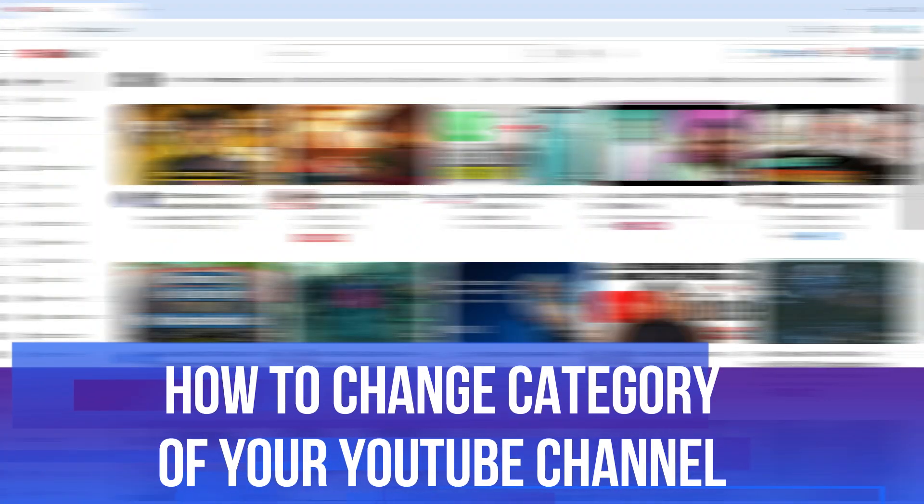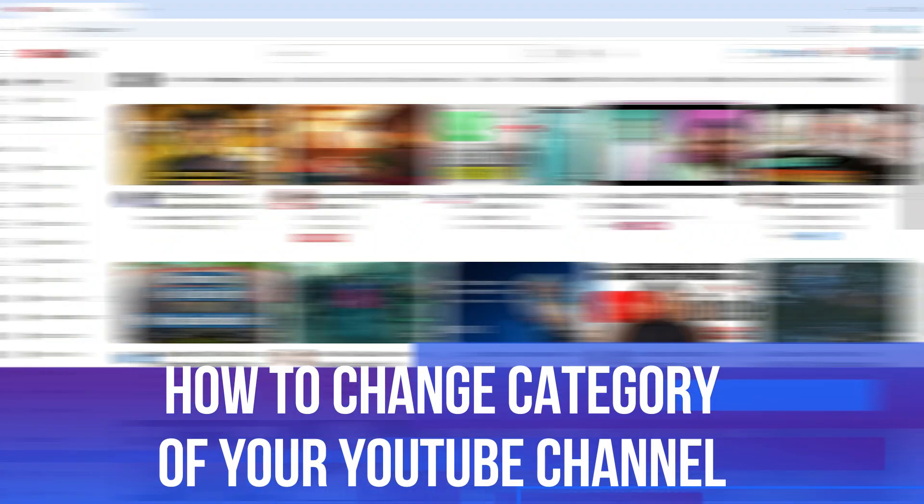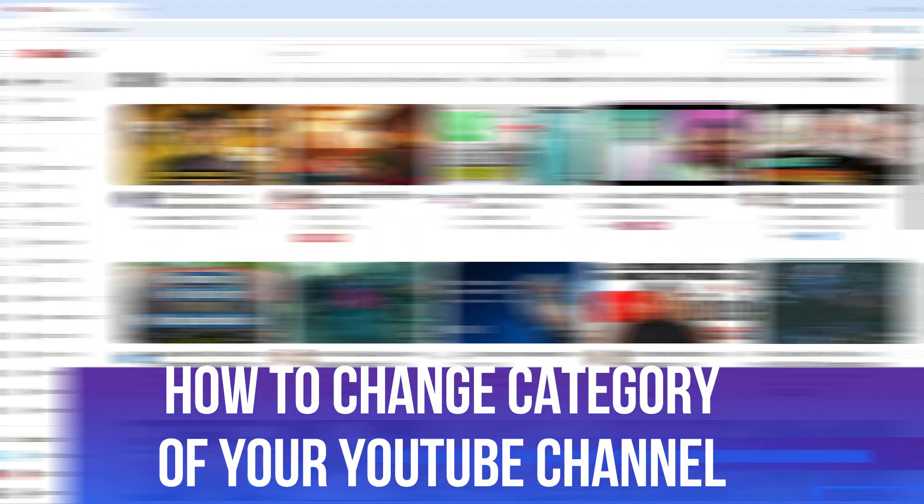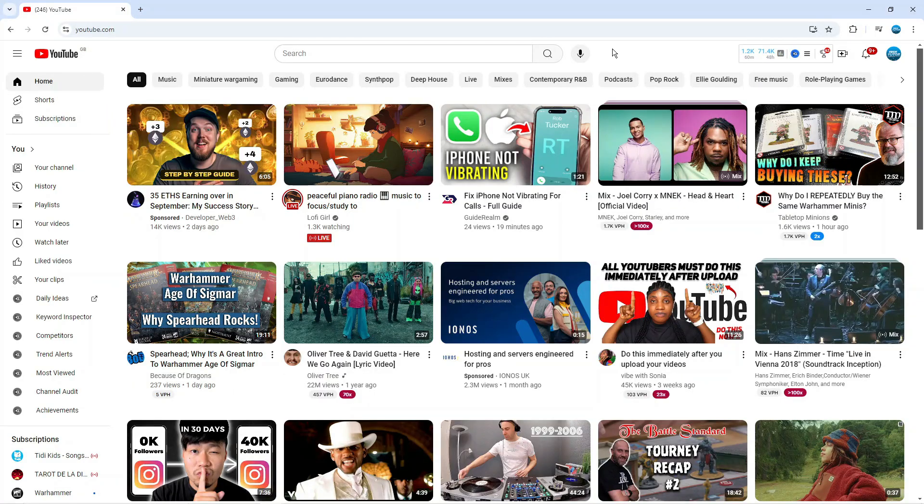In this video I will show you how to change the category of your YouTube channel. So let's jump straight into it. So here we are as you can see on YouTube.com.